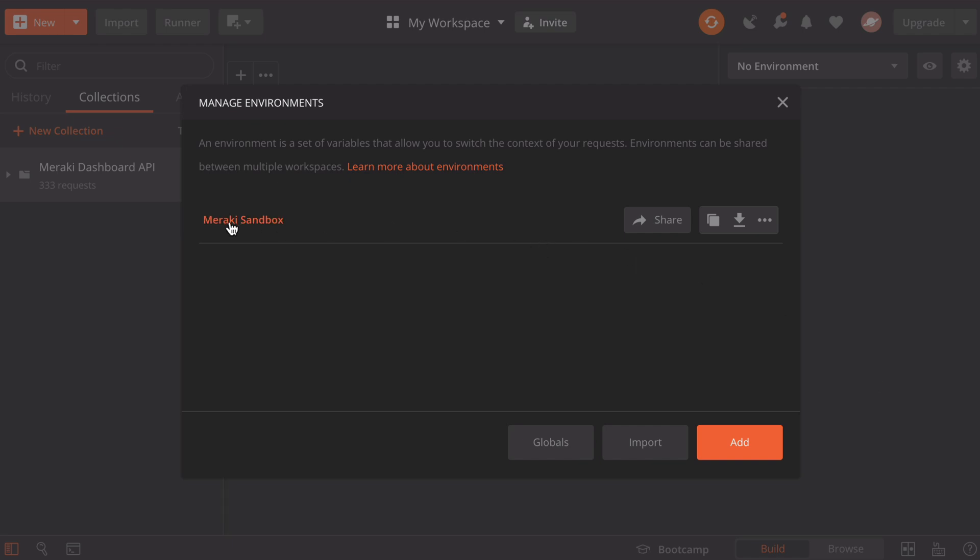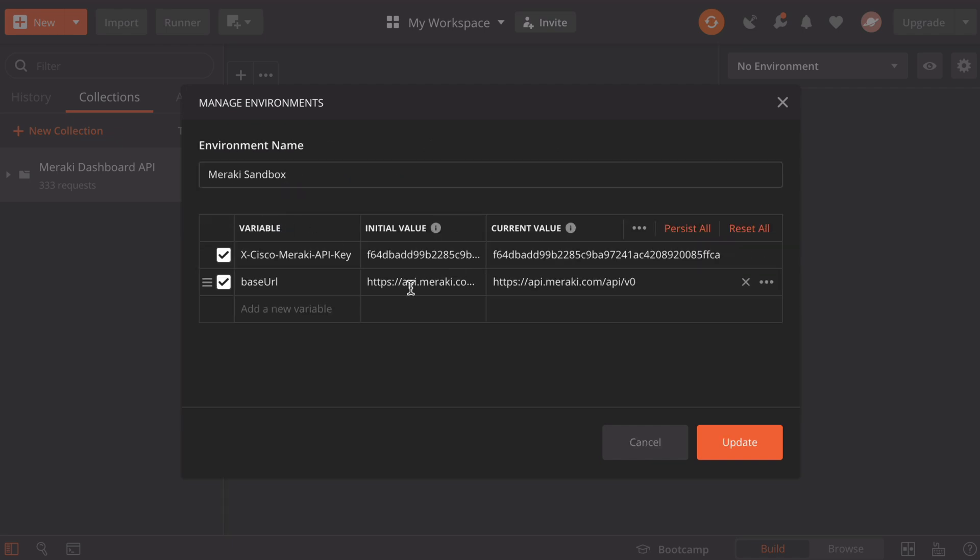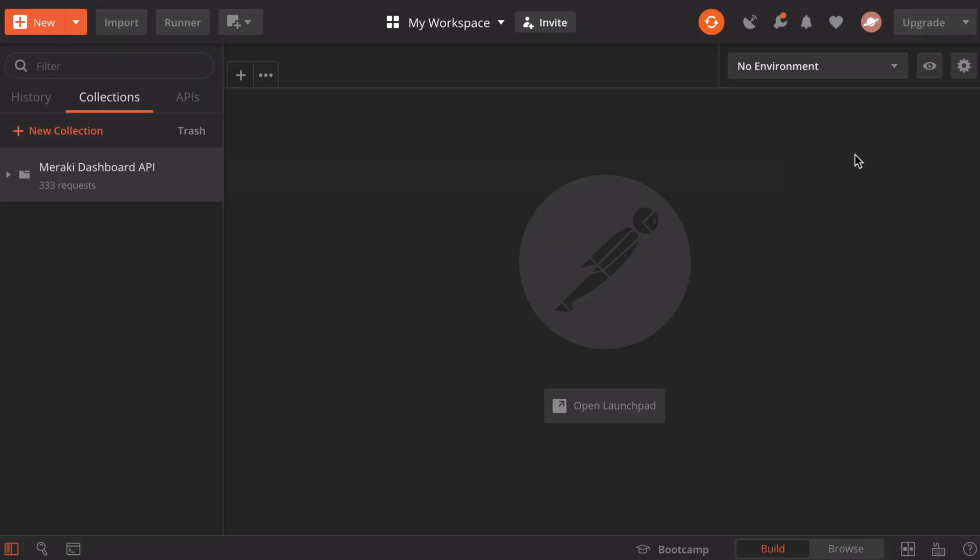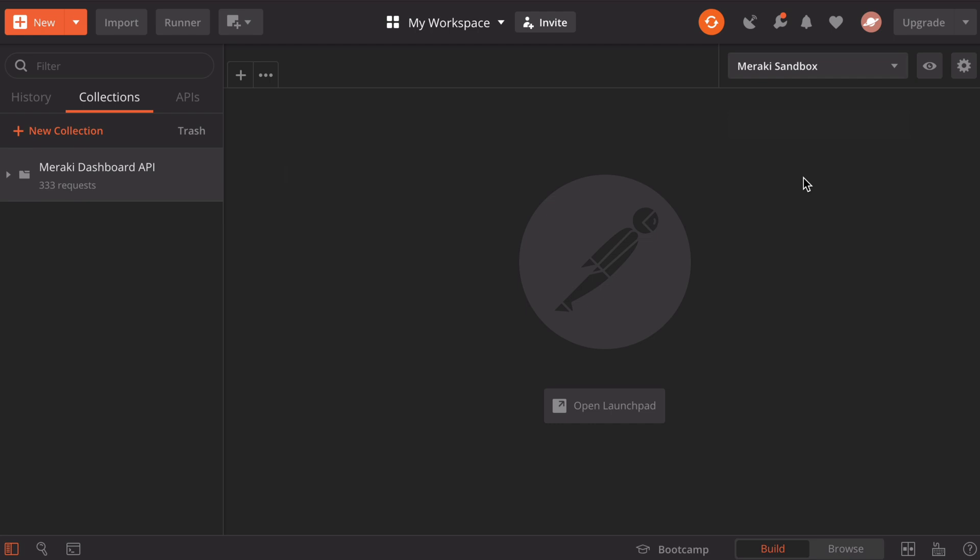If we click on that, we'll be able to see all of the variables that we have previously defined. Now we can close out of this window and under our environment dropdown, we can choose our Meraki sandbox environment.